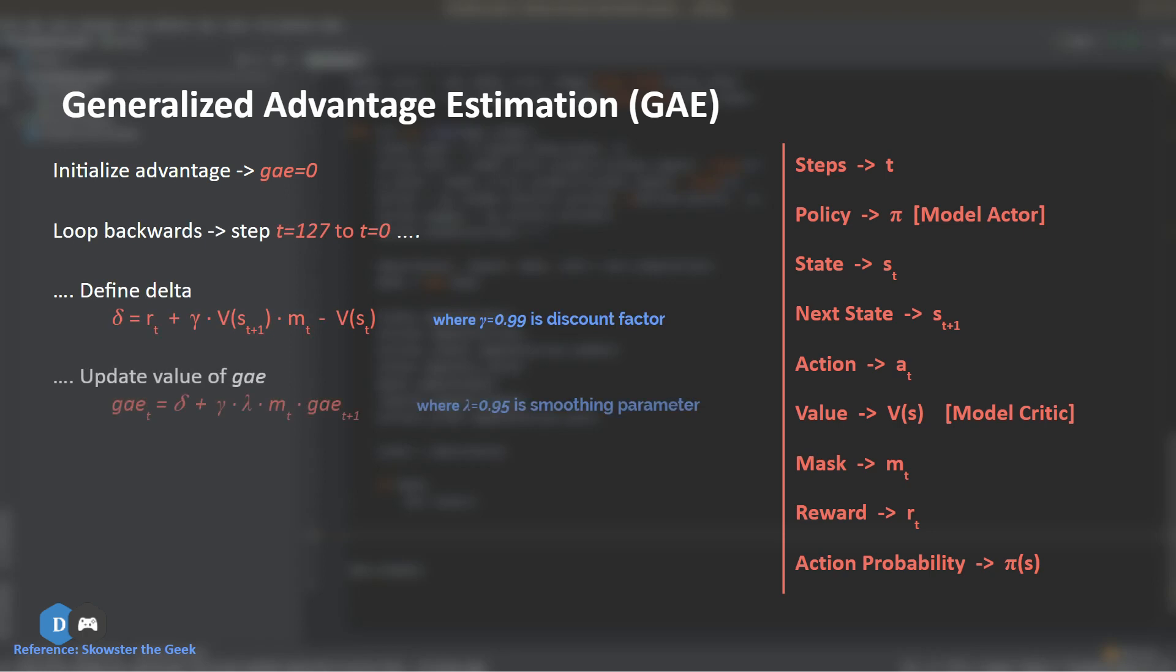Next, we update the value of GAE to be equal to the delta we obtained previously. Plus, gamma times lambda times the mask times the GAE from the previous iteration of the loop. Here, lambda is a smoothing parameter used for reducing the variance in training, which makes it more stable. The value of this smoothing parameter suggested in the paper is 0.95. Hence, this gives us the advantage of taking an action both in the short term and in the long term.